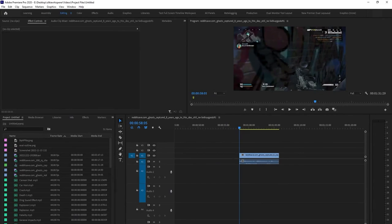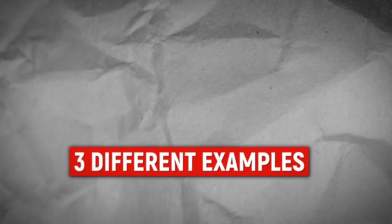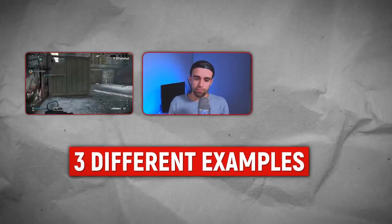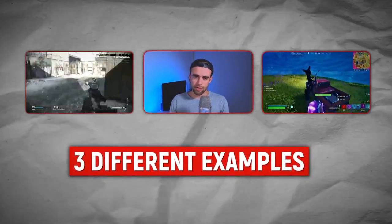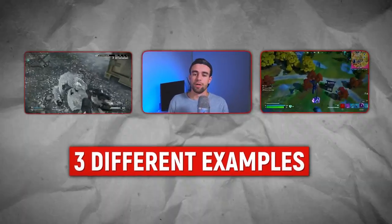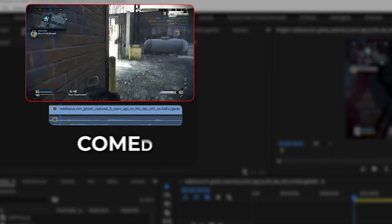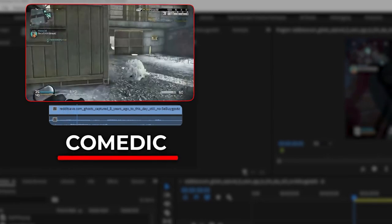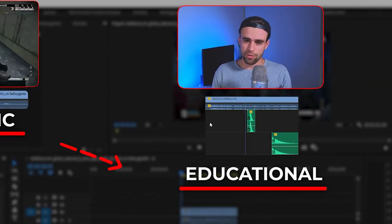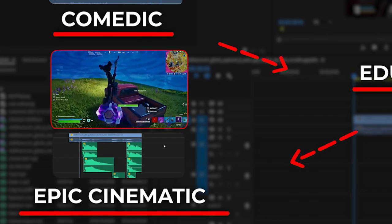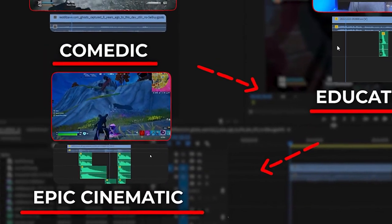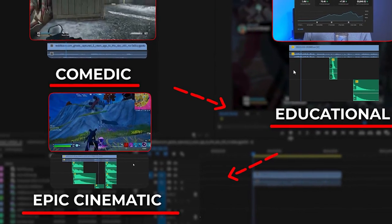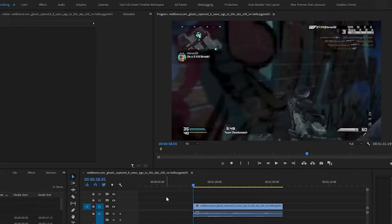So we're in Premiere, and I'm going to show you three different examples of three different clips of how you can apply sound effects to make them so much more engaging. One of those clips is going to be a funny or comedic type clip. The second one will be a more serious and educational type clip, and the third one will be a more epic cinematic type clip.